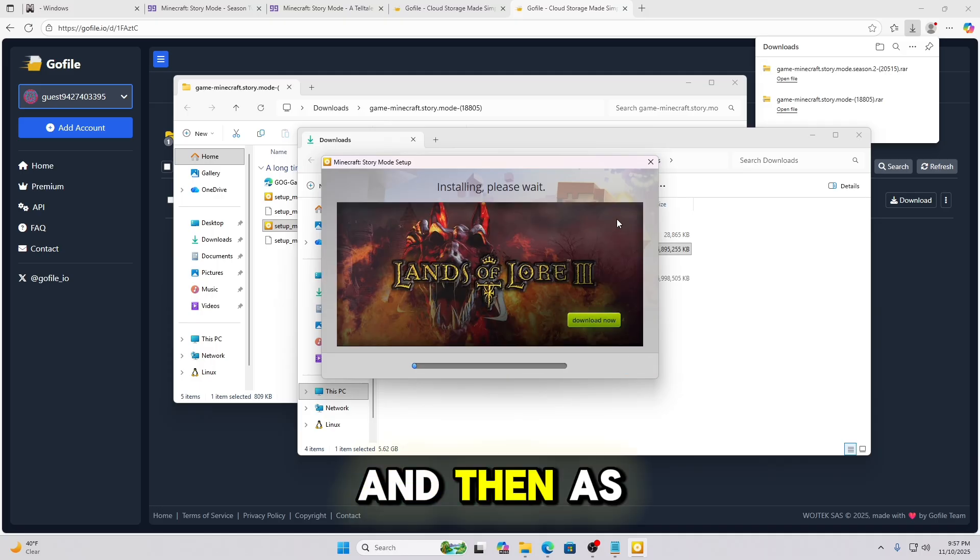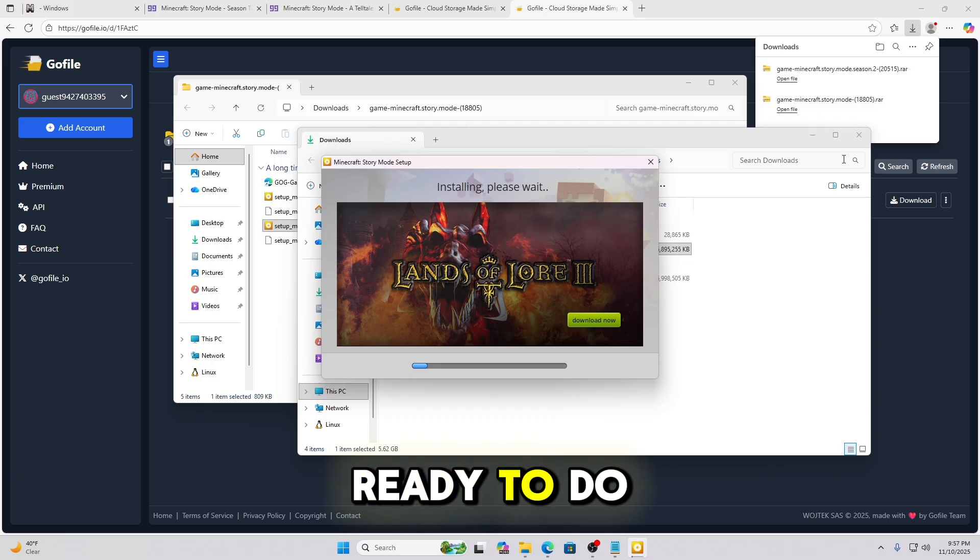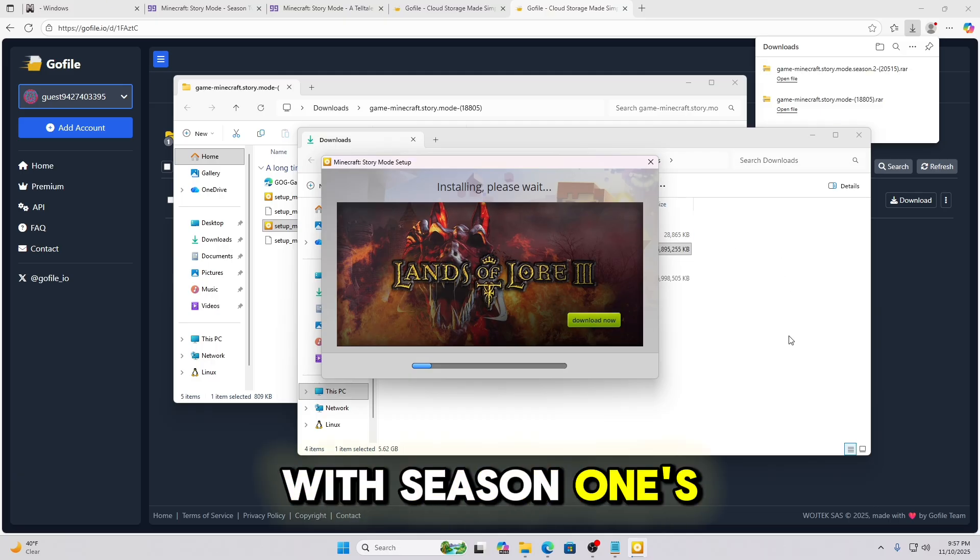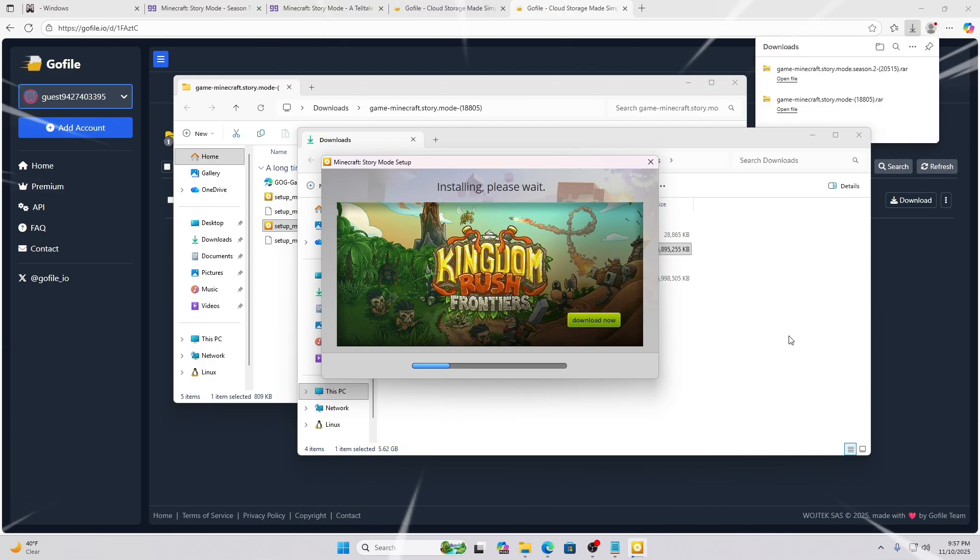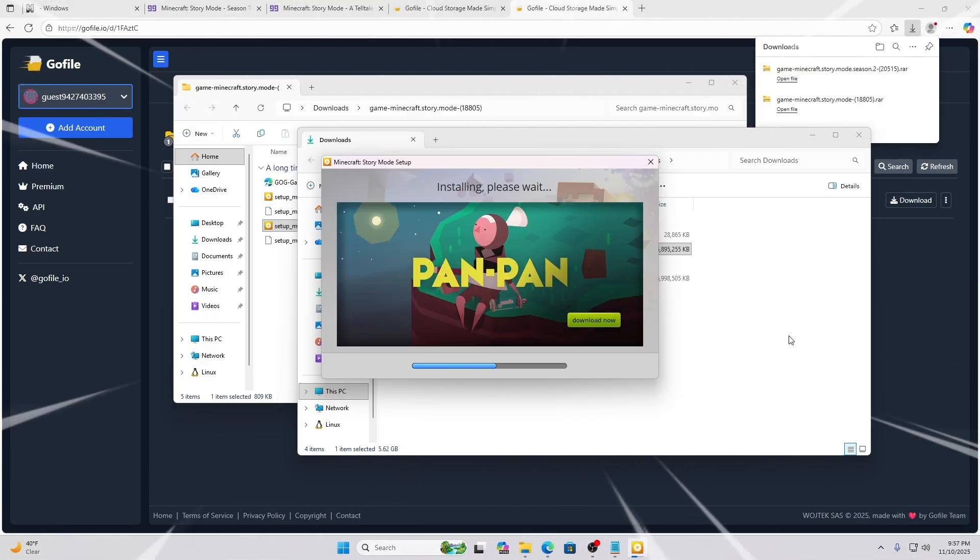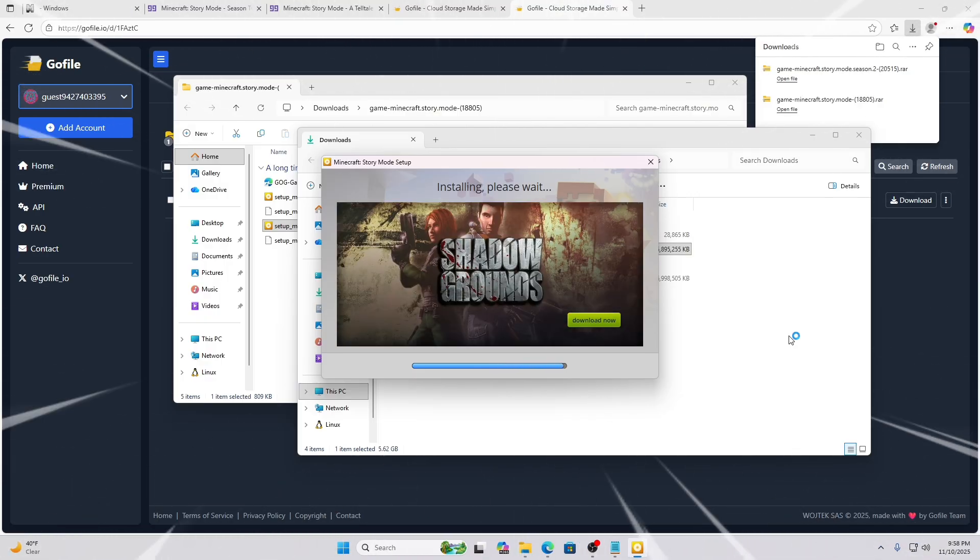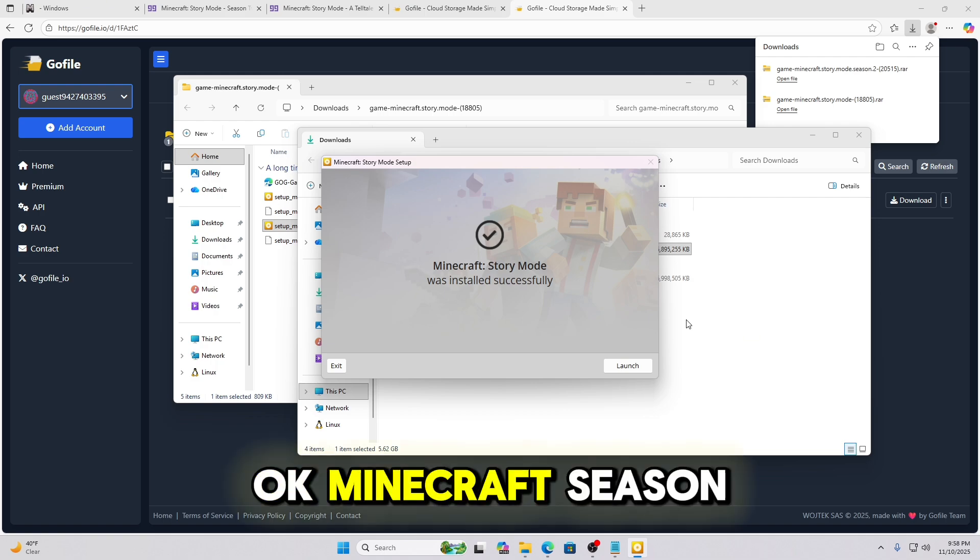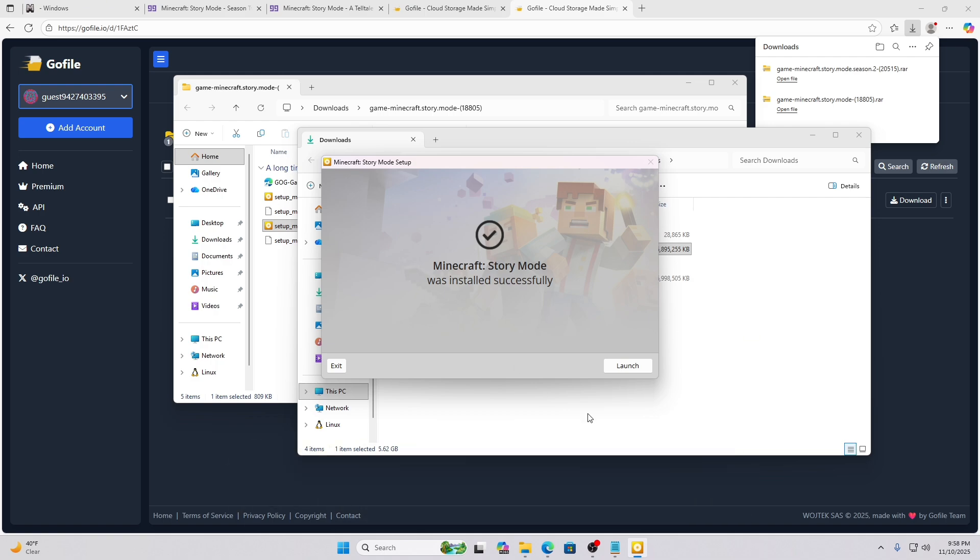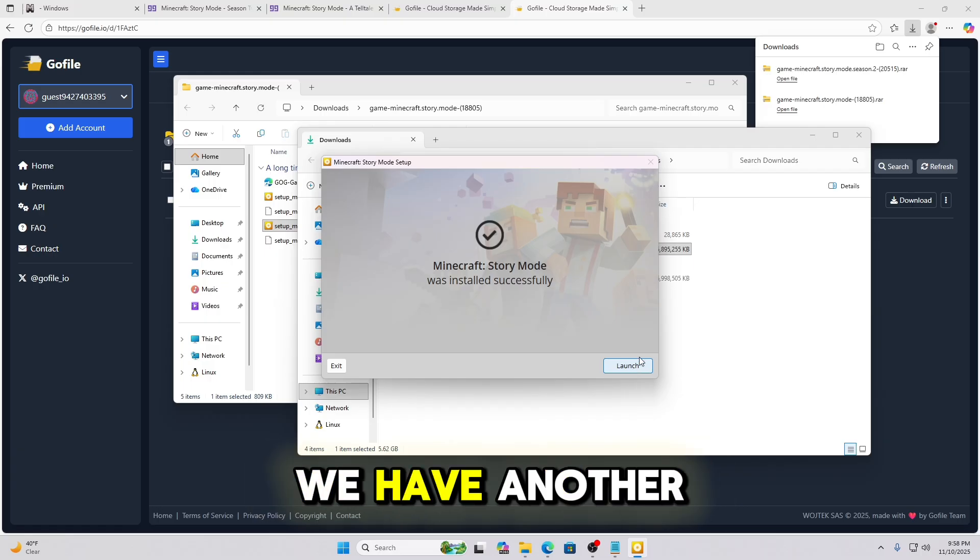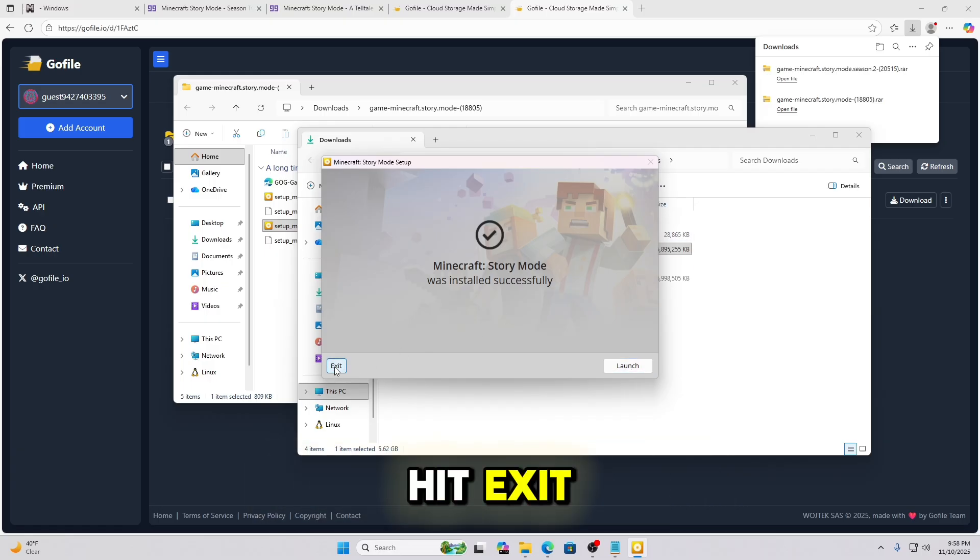And then, as you can see, Season 2 completed the download as well. So we'll be ready to do Season 2 once we're done with Season 1's installations. Okay, Minecraft Season 1 is complete. I'm not going to hit Launch because we have another one to install. So I'm going to hit Exit.